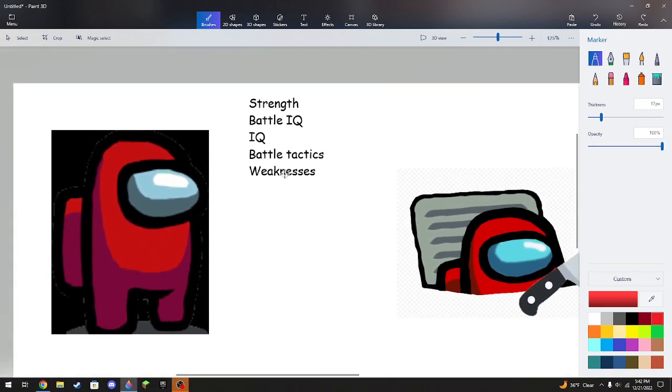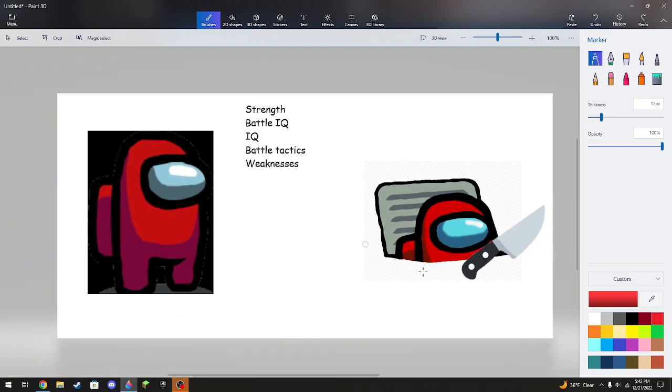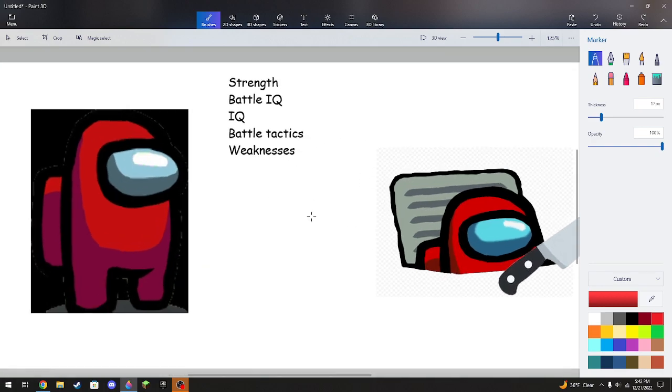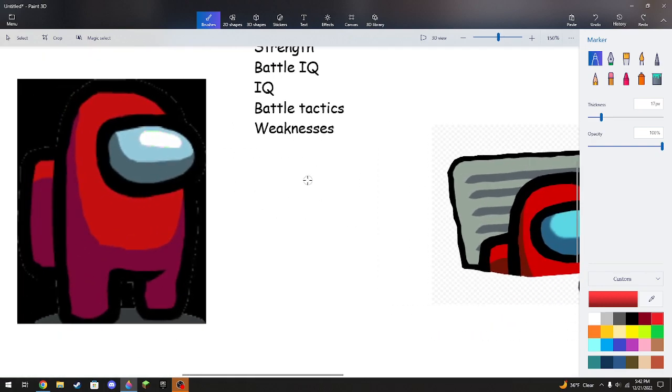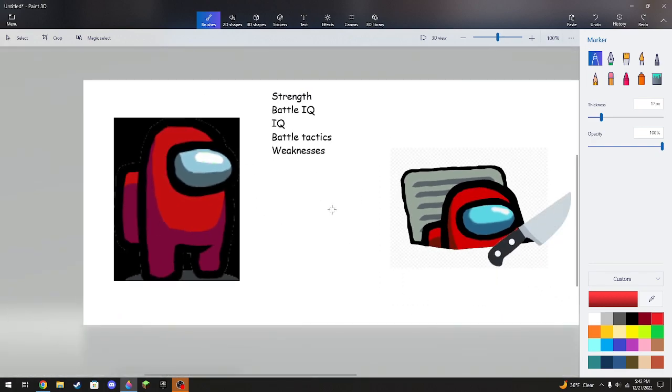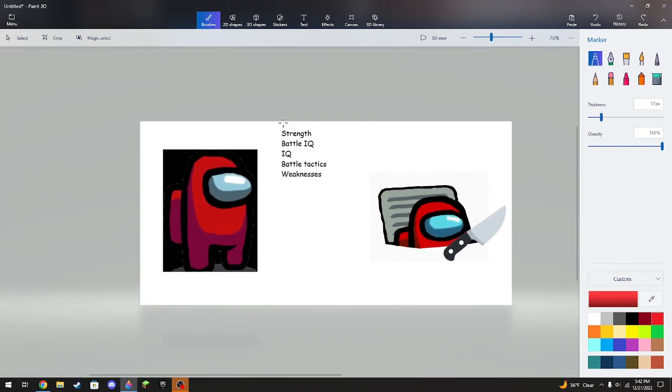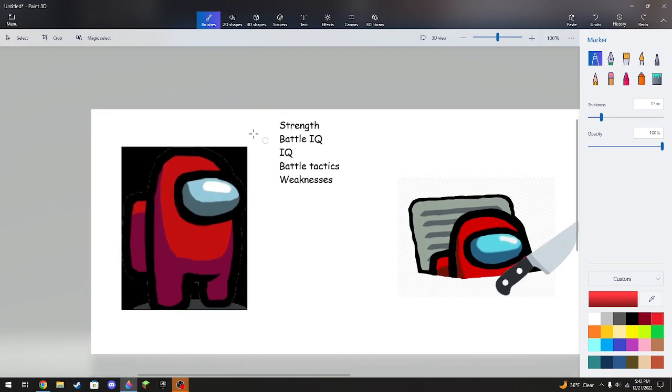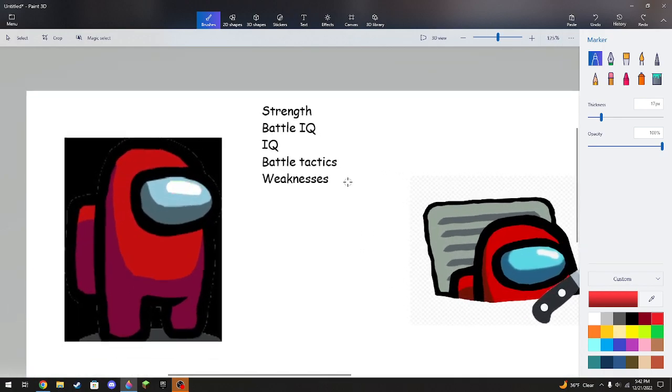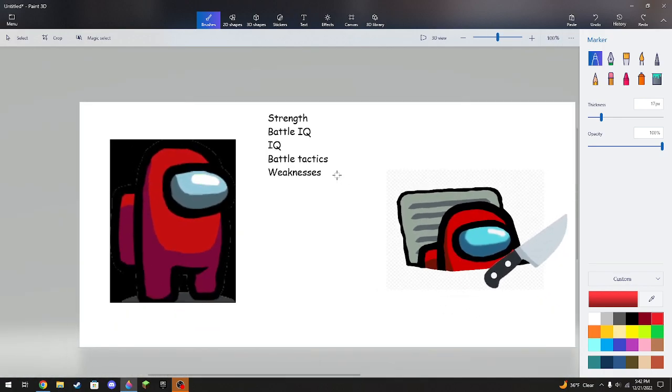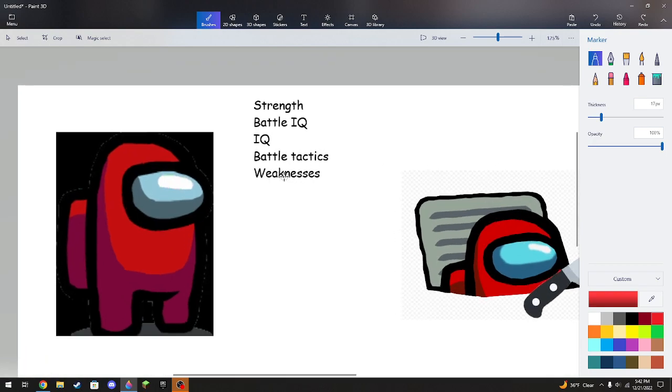Honestly, being honest, since this is the imposter and this is the crewmate, the crewmates don't seem to be that strong. All they do is do tasks. But when they're mining, you can see crewmates have guns. They have a lot of guns.